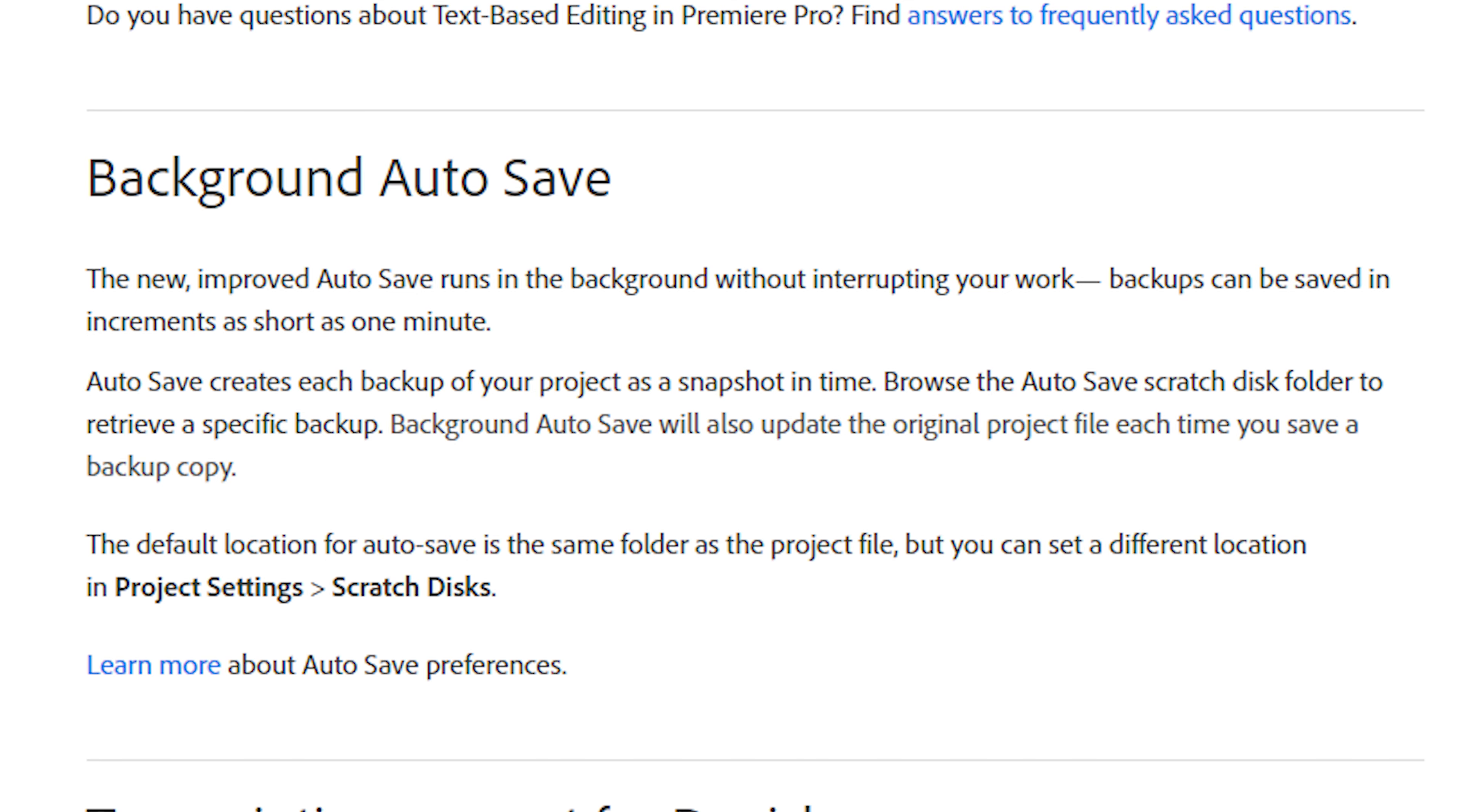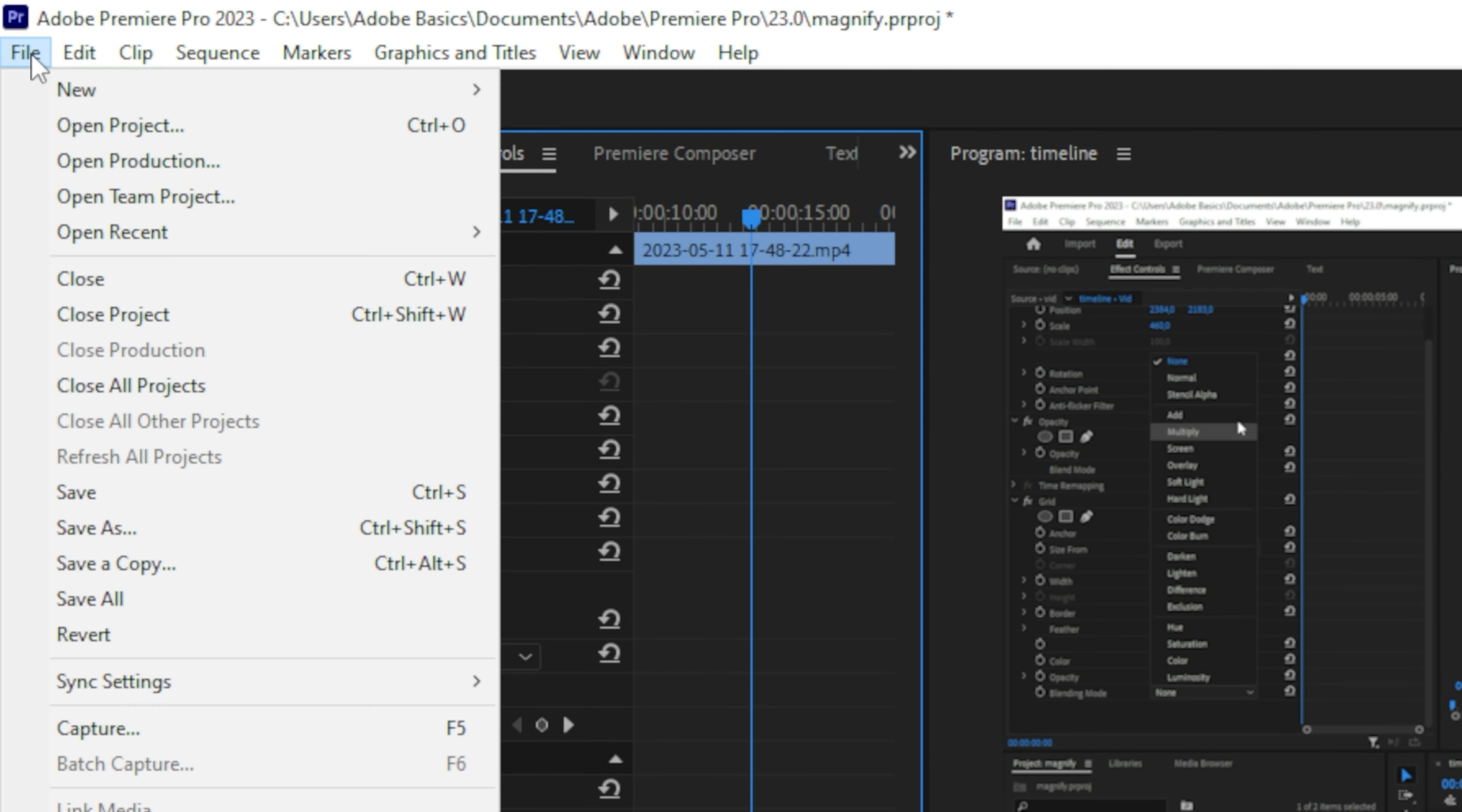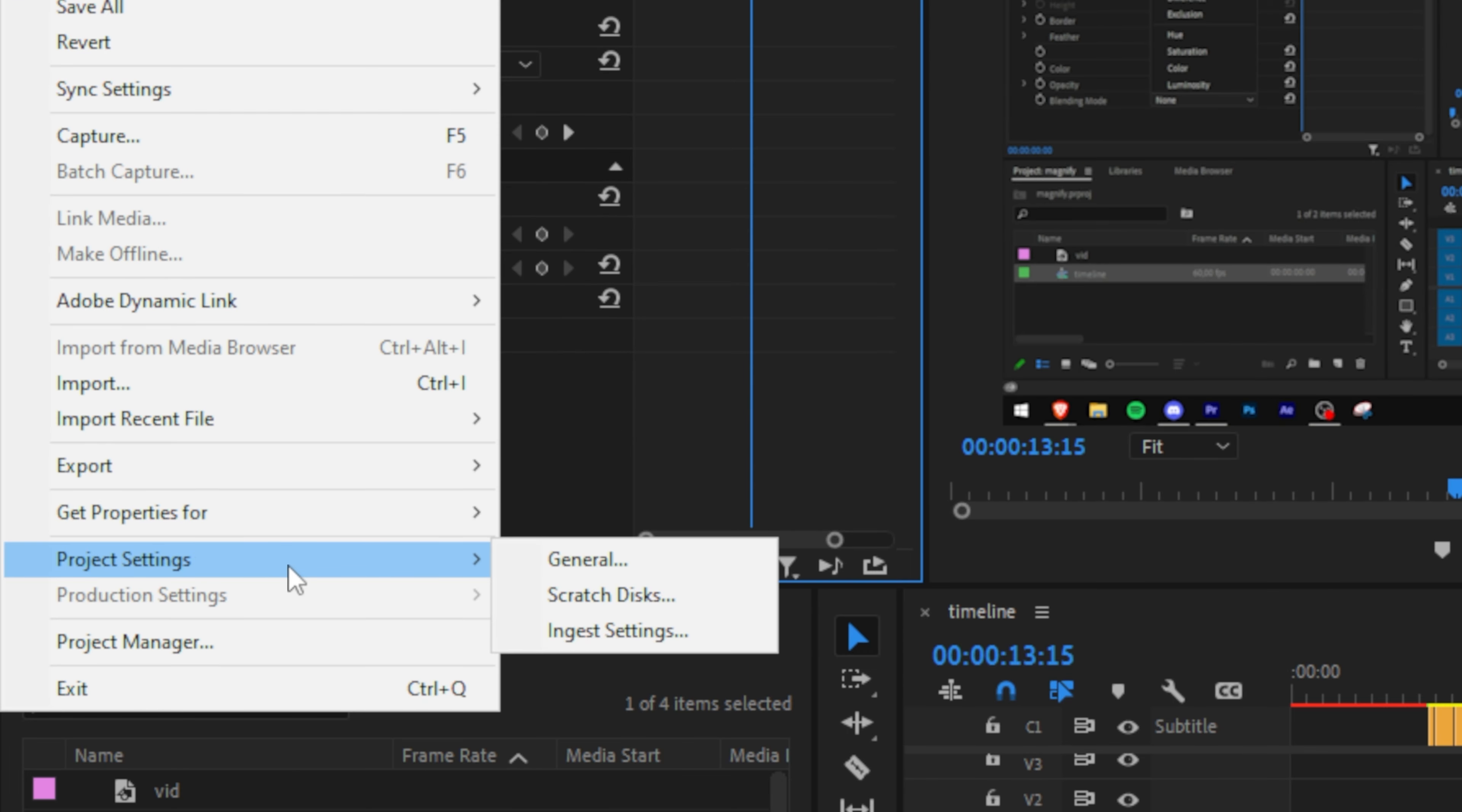Autosave creates a backup file of your project in a folder that you can find if you go through File, Project Settings, and Scratch Disk.